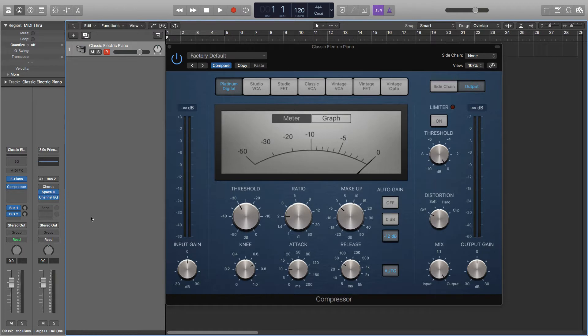So there are five parameters you need to know: the attack, release, threshold, ratio, and make up gain.